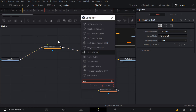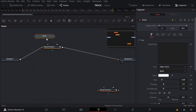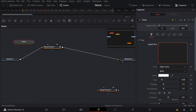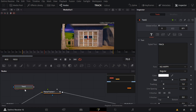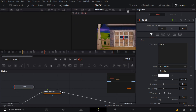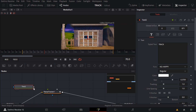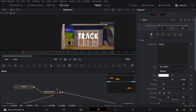You want to add a Text node — you can add one right here or drag it from the toolbar. I'll put 'Track' as the text. After this you want to grab your Text node and just put it in the center of your Planar Tracker node — this will automatically connect it to the right node. And boom, look at that, it's connected.